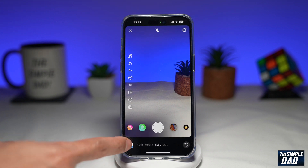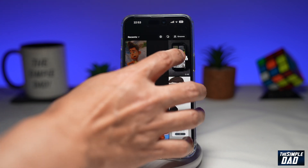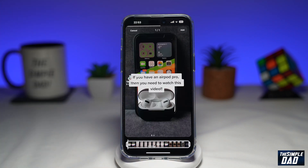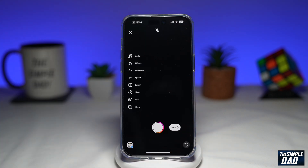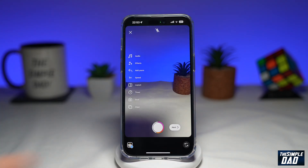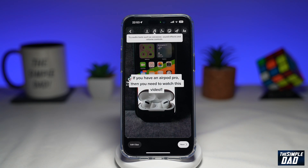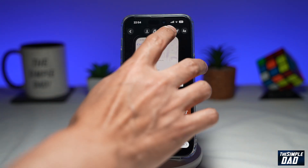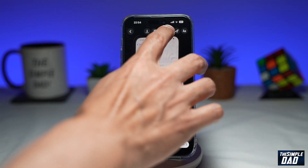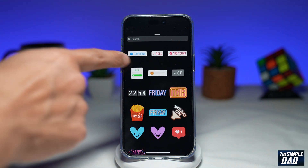I'll do that and select a video from the library. I'll tap on add at the top right, then tap on next. Now to add captions to this video, I'll tap on the sticker icon here, then I'll tap on captions.